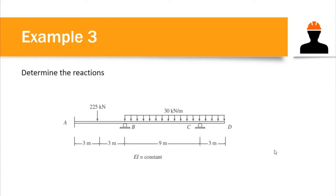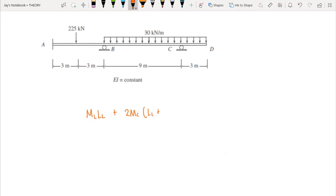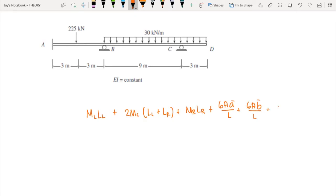We can also use the slope deflection method, but in this case we will use the three moment equation. Since EI is constant, we can directly use the formula: M_L times L + 2M_C times (L_left + L_right) + M_R times L_right + 6Aā_a/L + 6Aā_b/L = 0. This equals zero because we have no support settlement on the beam.